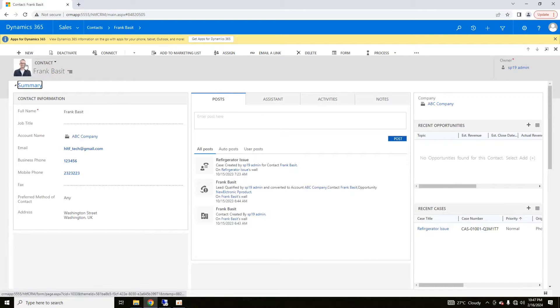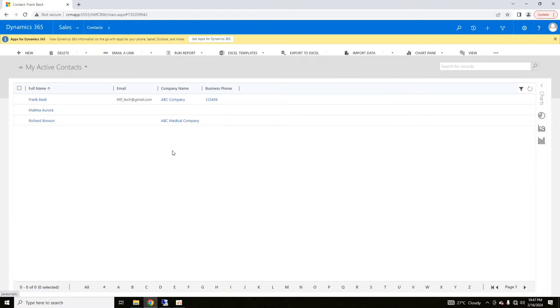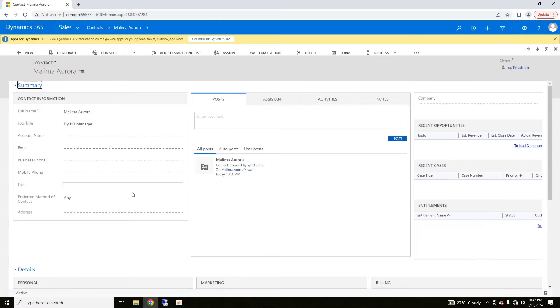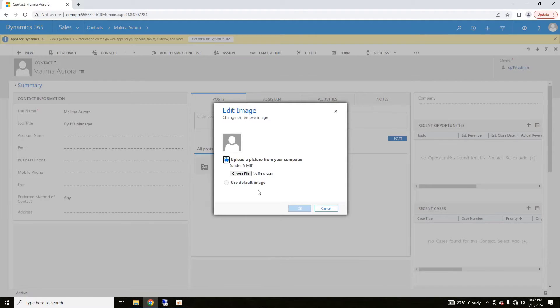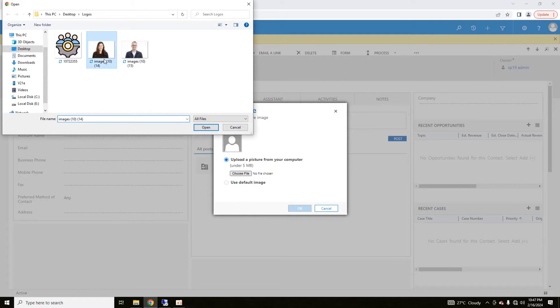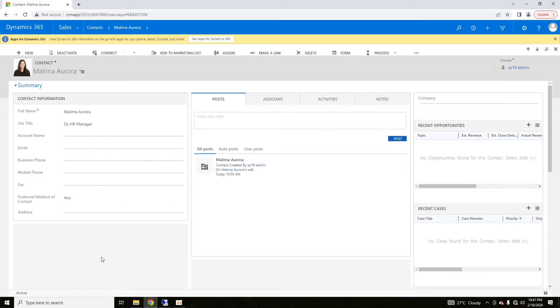Similarly, you can upload multiple contacts here. For example, this is a female employee. If I want to upload her profile picture, I will just click on here and I will click on OK. Her profile picture will be uploaded.